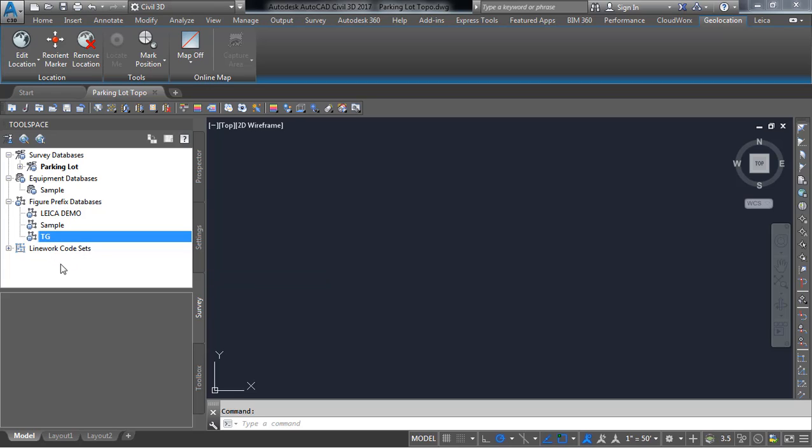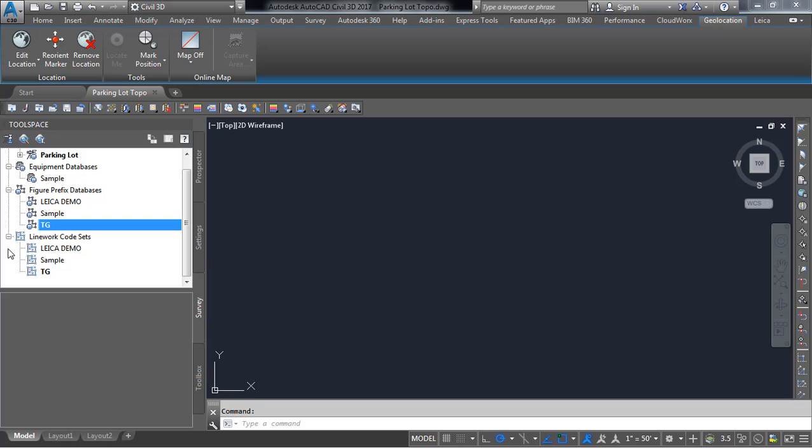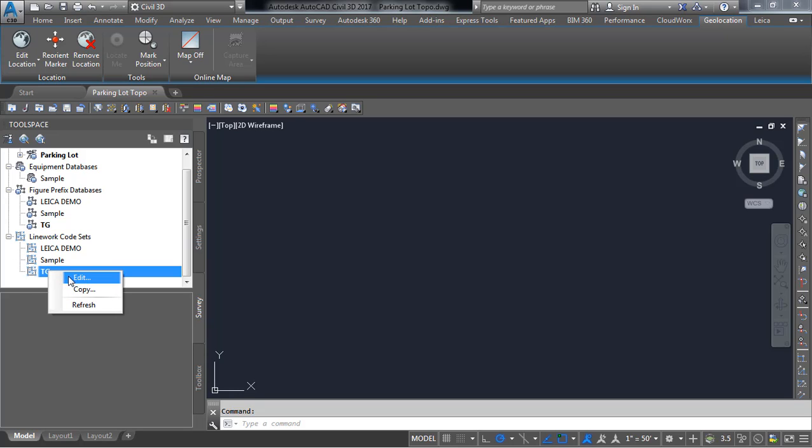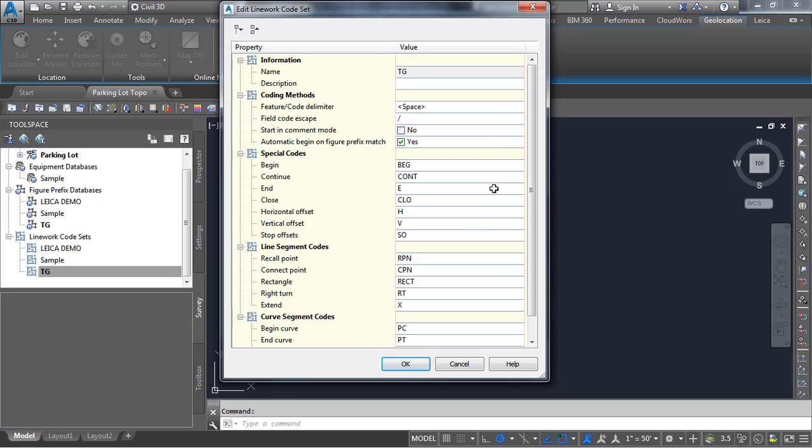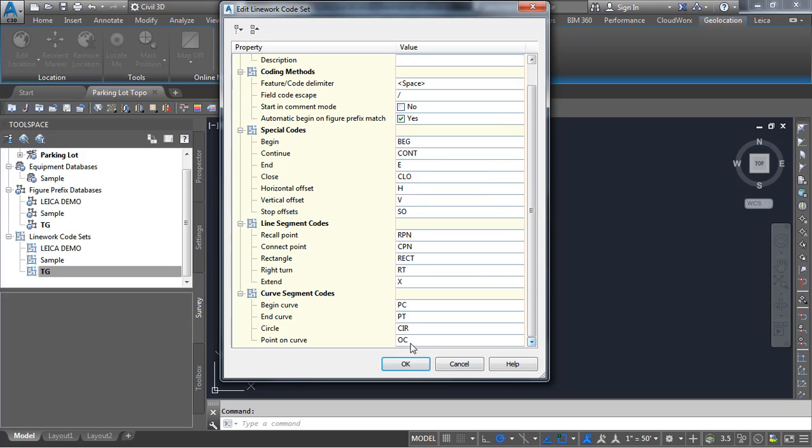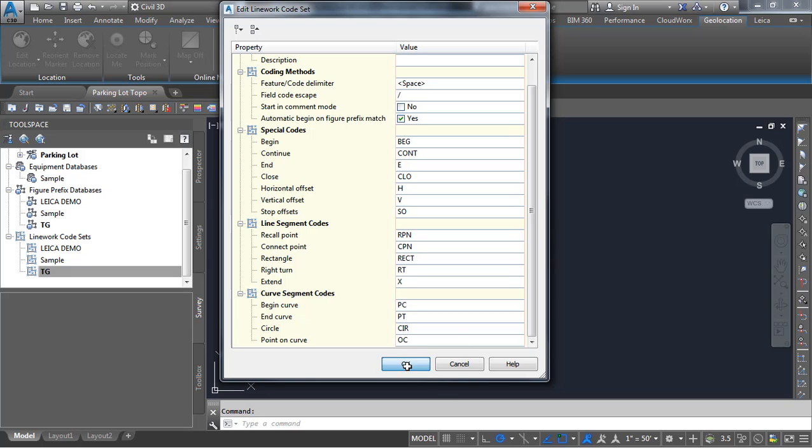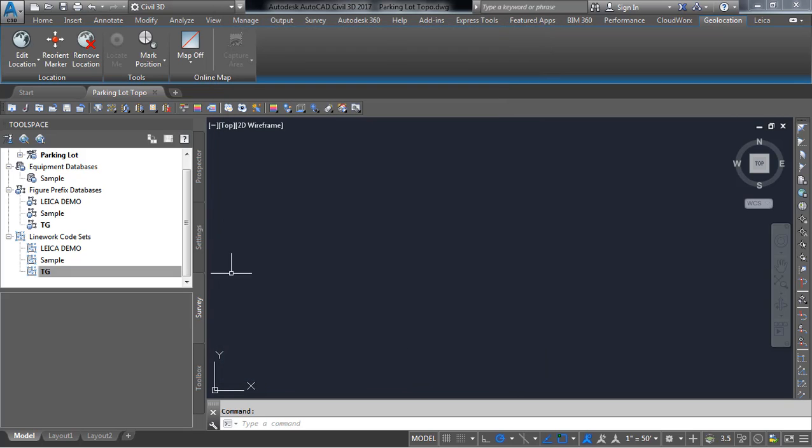And finally there is one change that you need to make sure that you may need to make in your line work code set. In this case I'm going to right click on this and open this up for editing. And we want to make sure that we have begin curve here set to be PC because that is what our style sheet will export. The starting point of a curve from our Captivate data will be labeled with a PC. So I want to make sure that that's set to PC and we'll press OK.